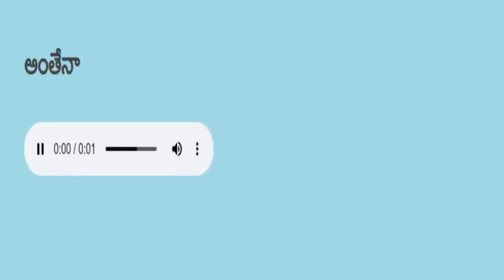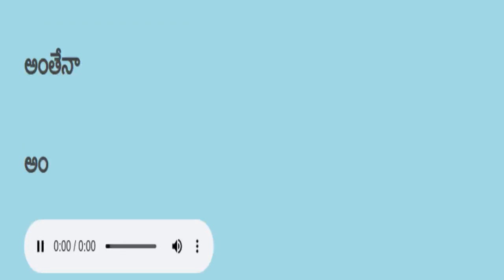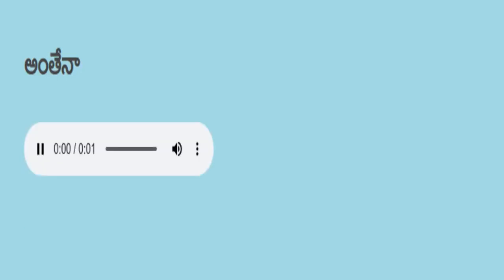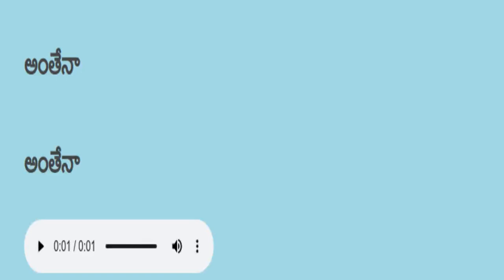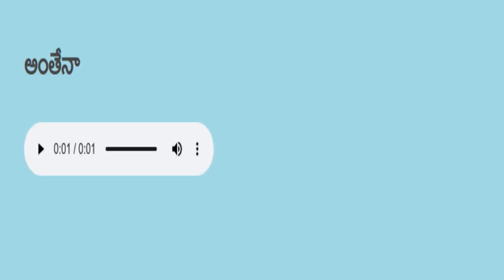Antenna. Antenna. Your turn to read. Antenna. Antenna.